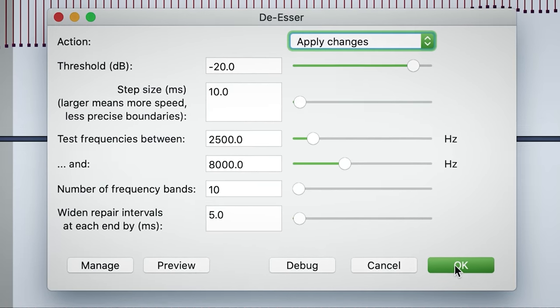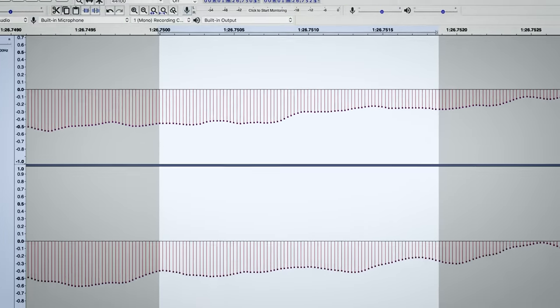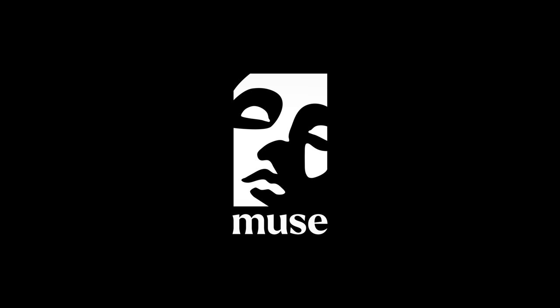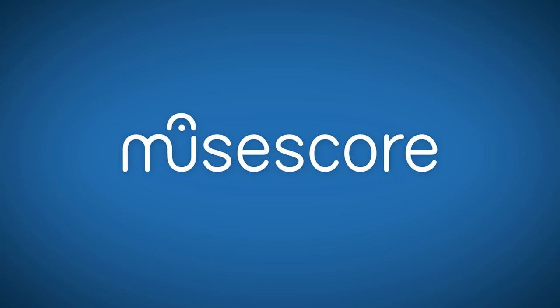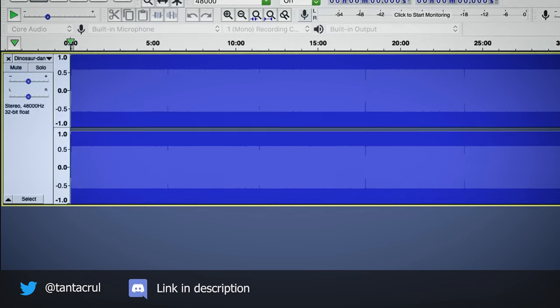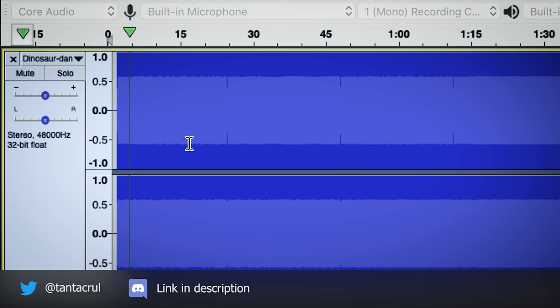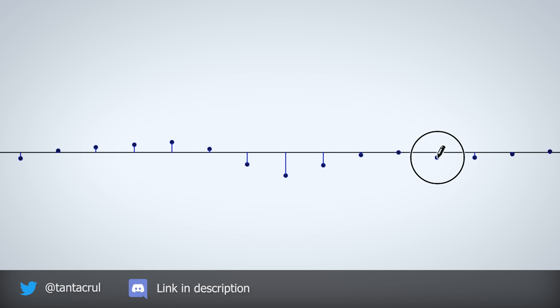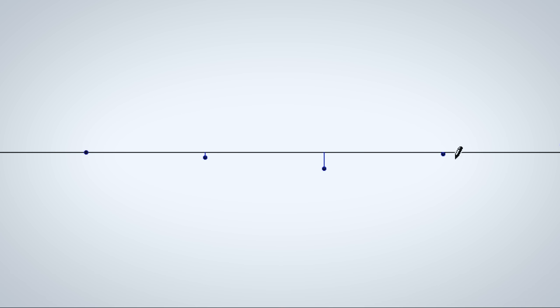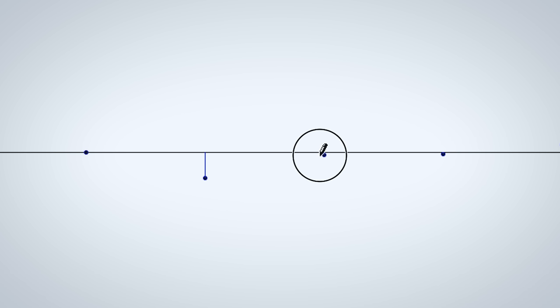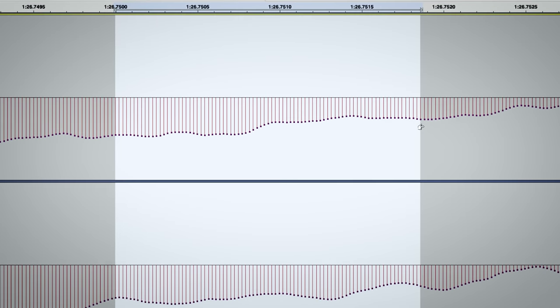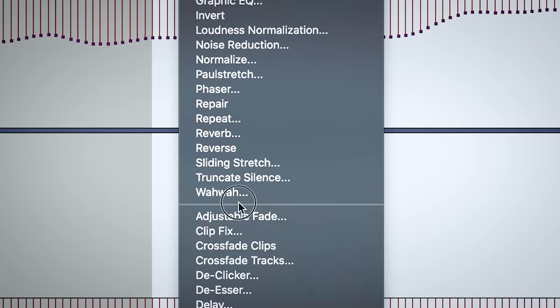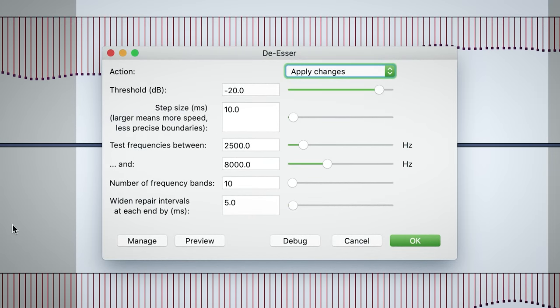So why am I involved? Well, in short, Audacity has just joined with Muse Group, a collection of music apps that includes a popular open-source notation program called MuseScore, which I'm currently in charge of. And since things are going rather well at MuseScore, I was asked to step up and also manage Audacity in partnership with its open-source community.